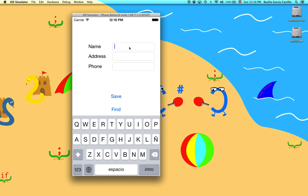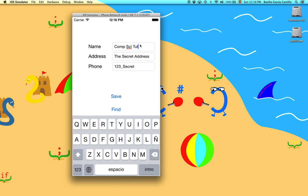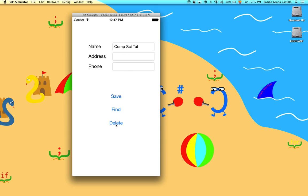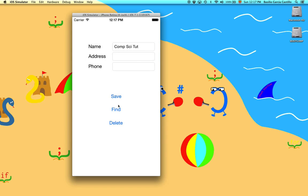Now we try the search — 'comp site tut' — nice, we found it and we can see how it looks. Now let's go ahead and delete it. 'Comp site tut' — boom, deleted from database. If we try to find it again — match not found. Sweet.